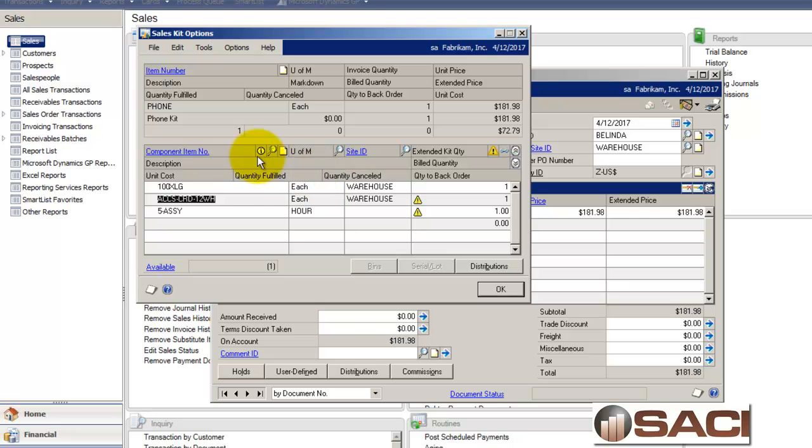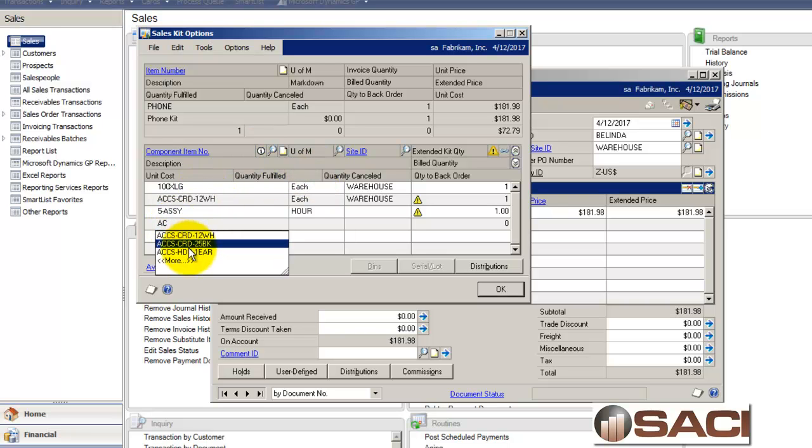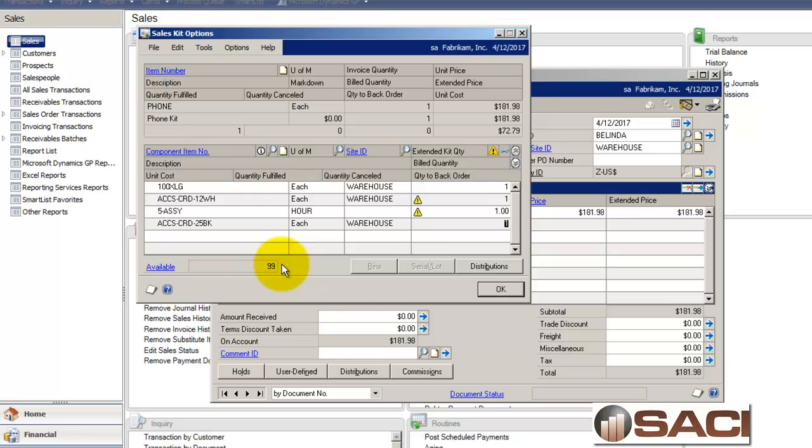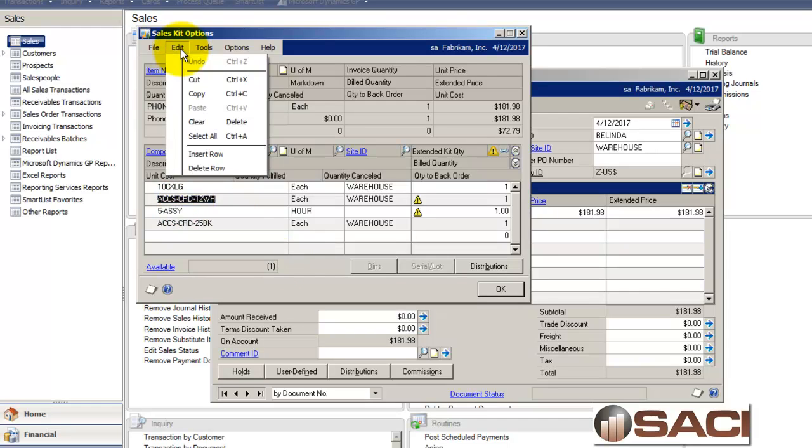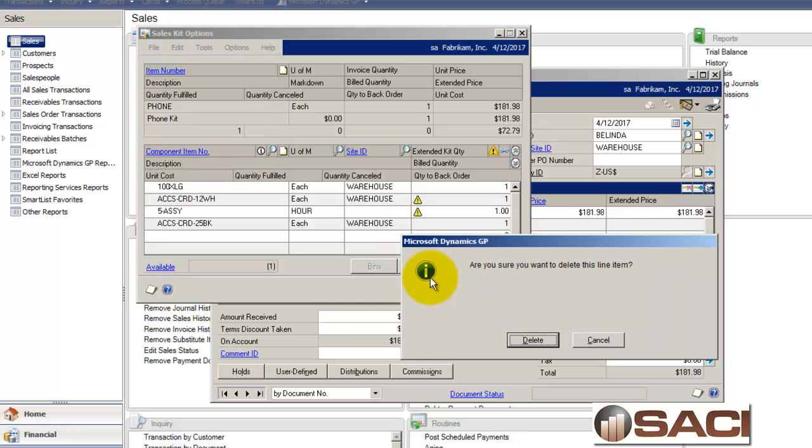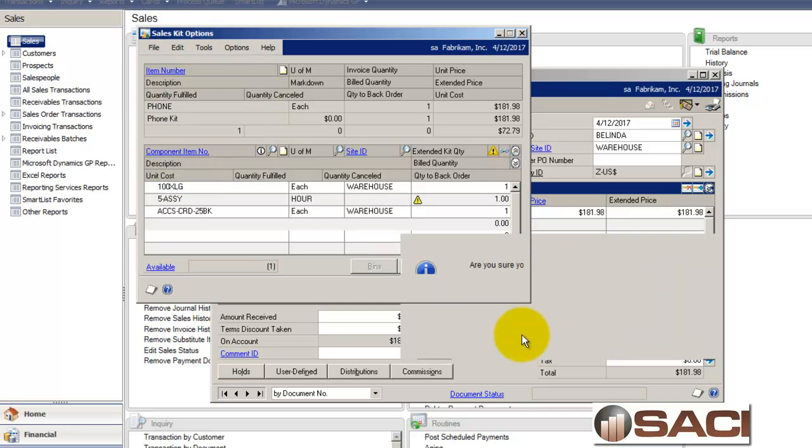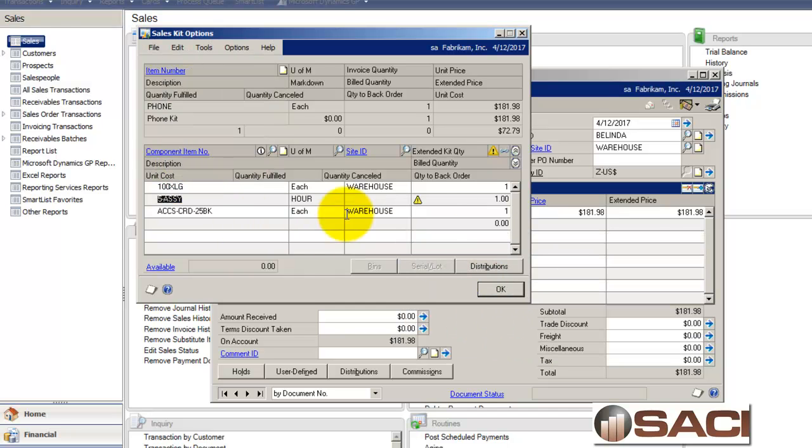So I can then come in and add the 25 foot black cord. And I'll add one of those. And then here, I'll just remove this item. Just delete the row. So that takes care of one of my problems.